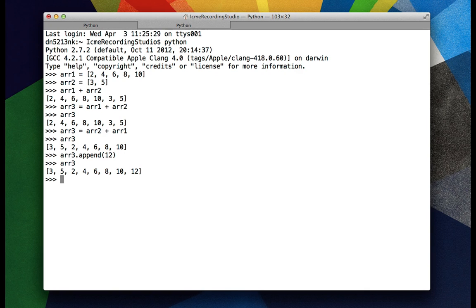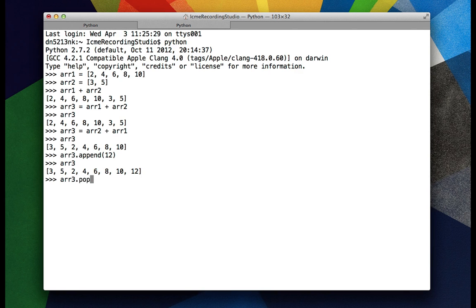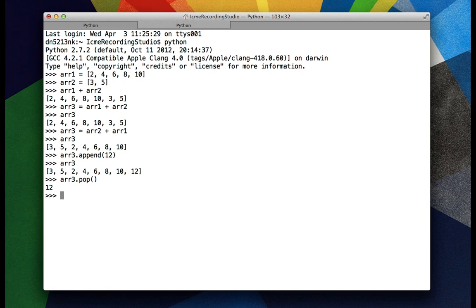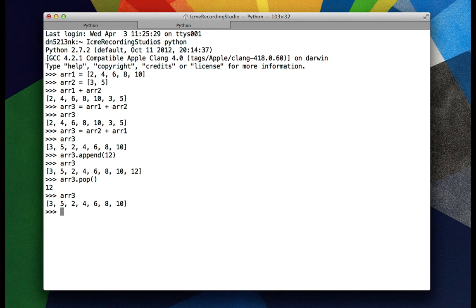And say we wanted to remove an element from the end of the list, then we can use the corresponding function pop. And see it returns the element that was at the end of the list. But now if we look at R3, we see that 12 is no longer there.